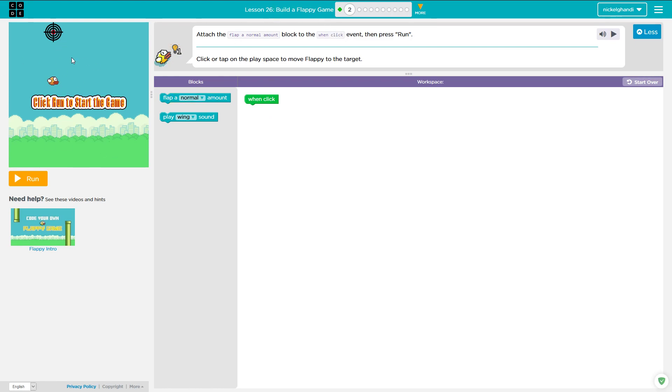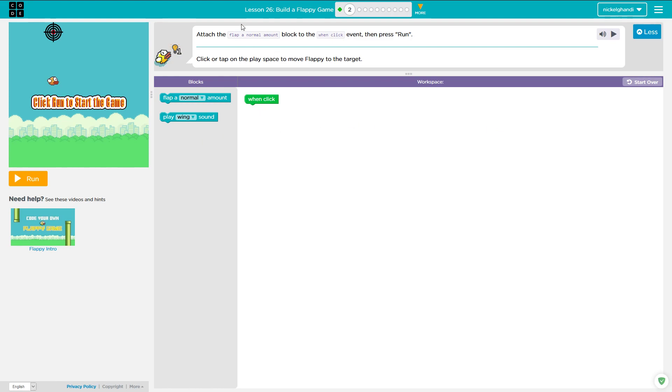So this lesson involves building a Flappy Bird game and it's actually a pretty easy lesson when compared to some of the other lessons that I've been working through. It basically walks you through step by step how to do each thing and you're just experimenting with changing variables. So let's get started.